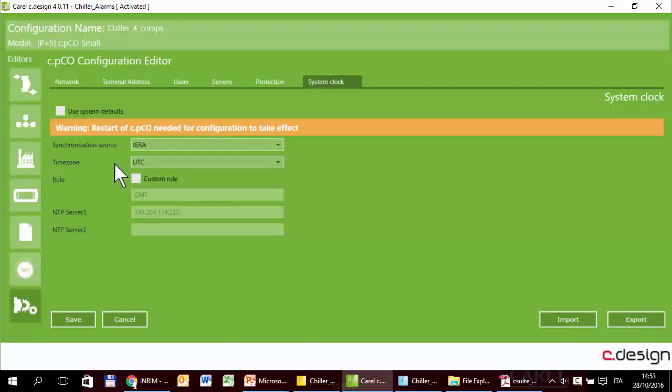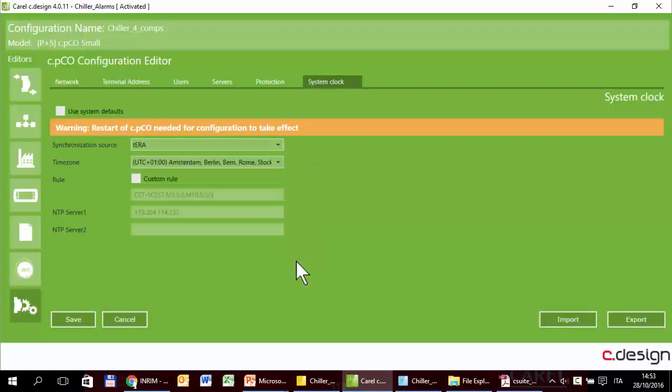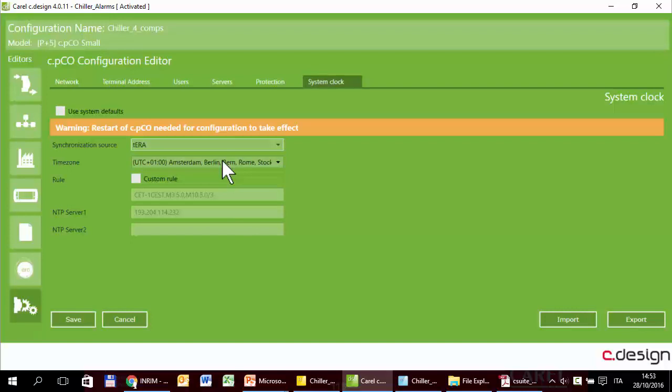Next is the time zone. We are talking about daylight saving time. If I select this time zone, the system is able to correctly manage the local time. It is able to manage the daylight saving time, that is, change the hour. For example, in this case, the last Sunday of March and the last Sunday of October. There is also a custom rule.